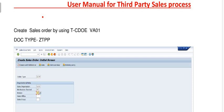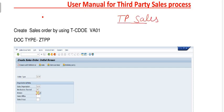Welcome to the RPSCP team. It's another tutorial. Today we are going to discuss the third-party sales process.